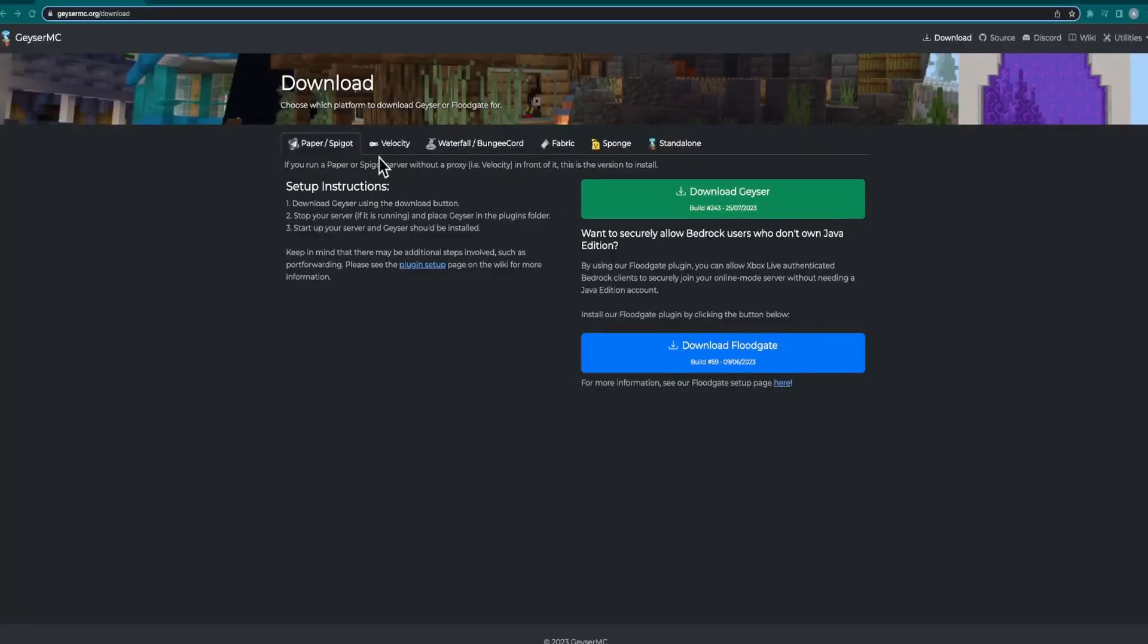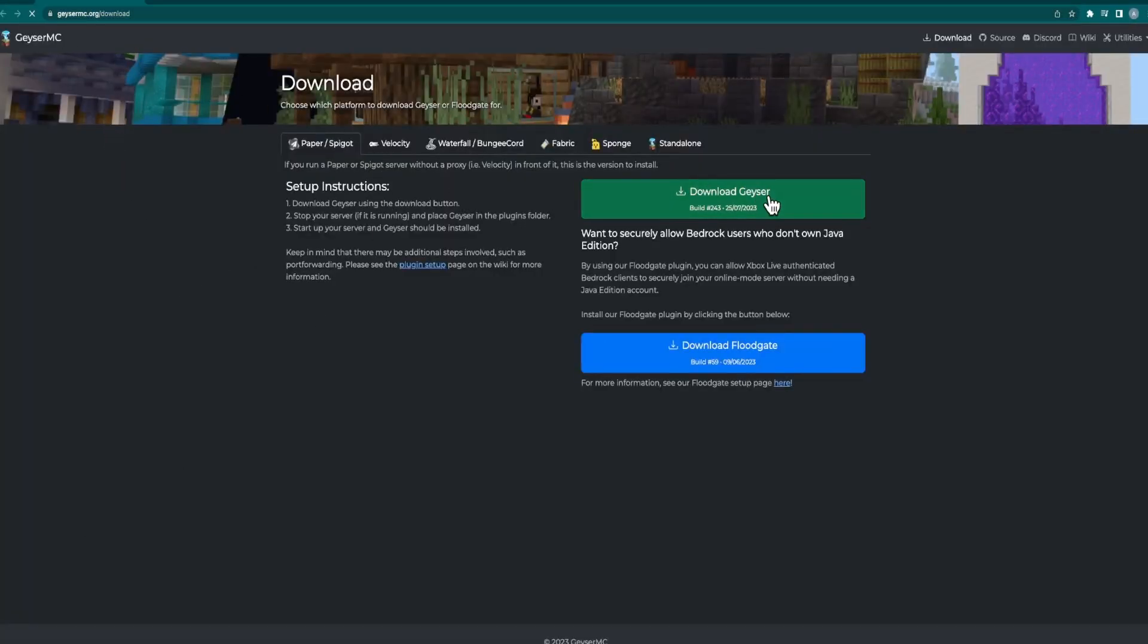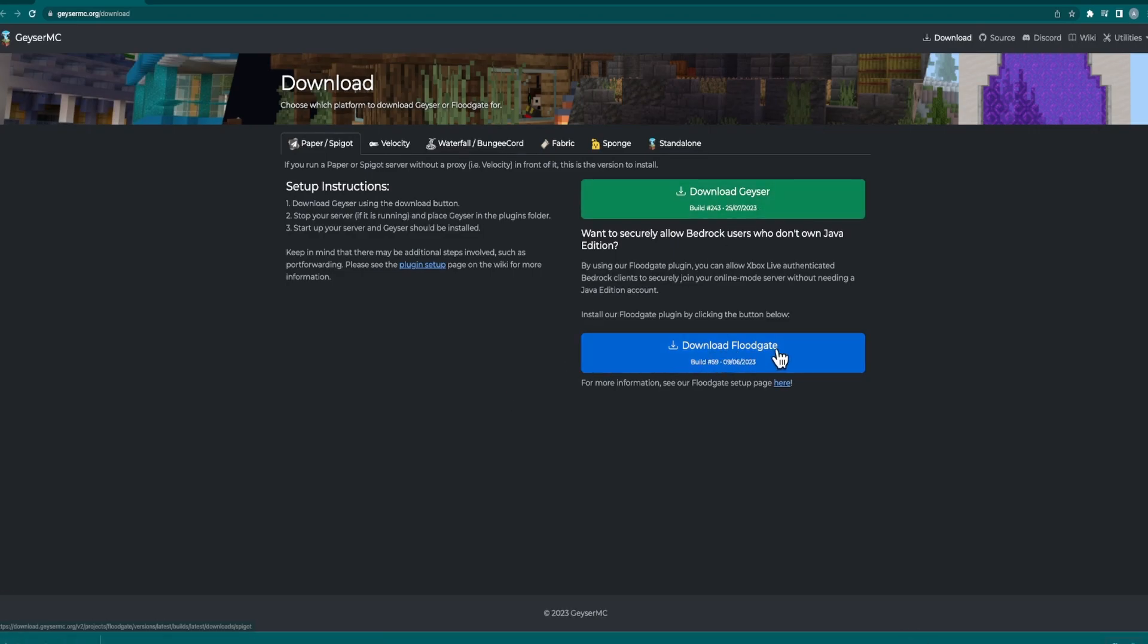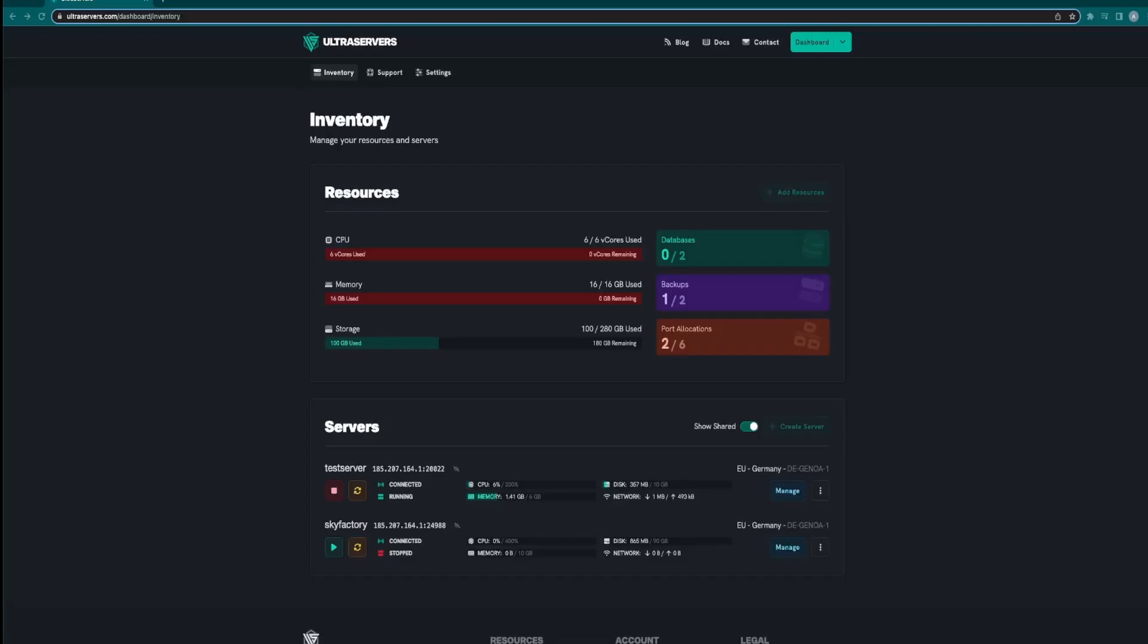First thing you will need to do is make your way to the Geyser MC download page and download both Geyser and Floodgate.